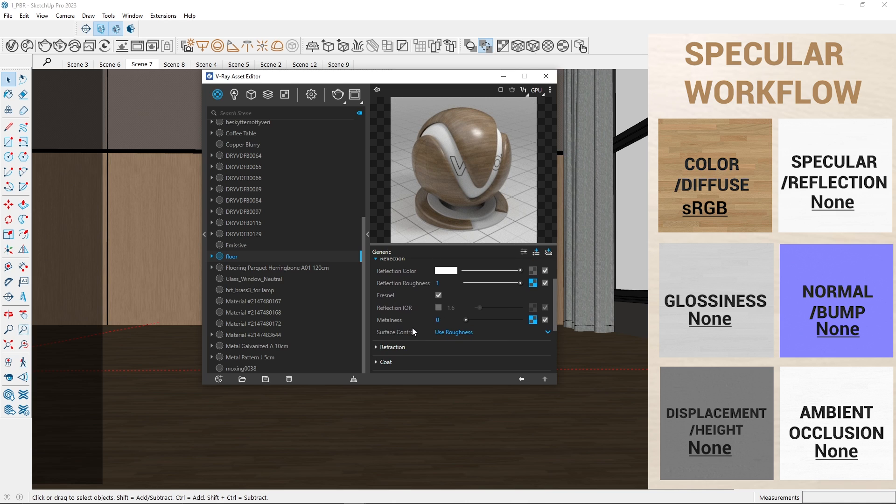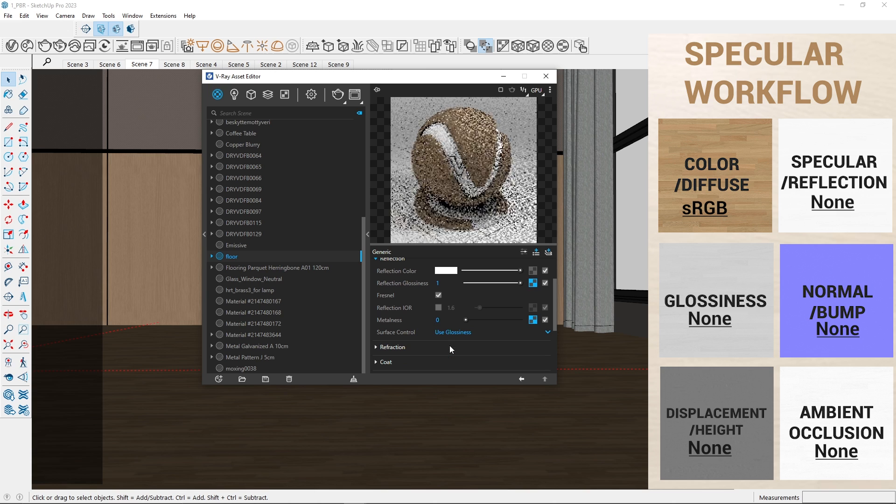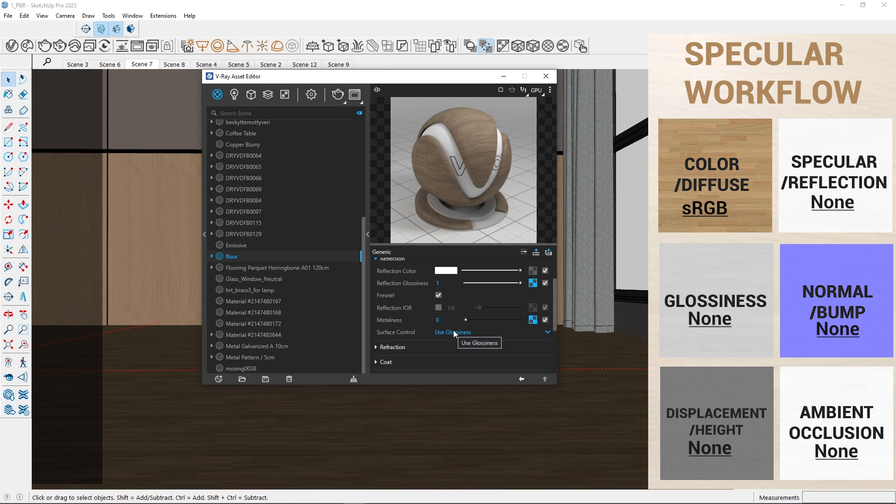Now, I will create the same material using specular workflow. The only change needed is in the reflections. Firstly, I will set the surface control to use glossiness.